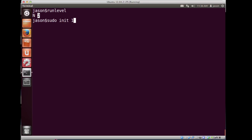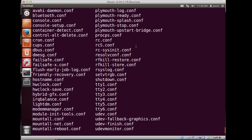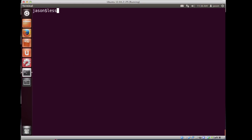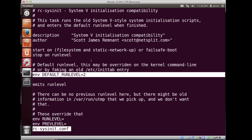Let's take a look at where the default run level is set. That default run level is in /etc/init. In that directory, the file we want is rc-sysinit.conf. Looking at that file with less, you can find the default run level for the system. If you change that to 6, your computer will infinitely reboot. If you don't want a full GUI every time it boots, you could change the default run level to 3 for full multi-user mode without the graphical environment.